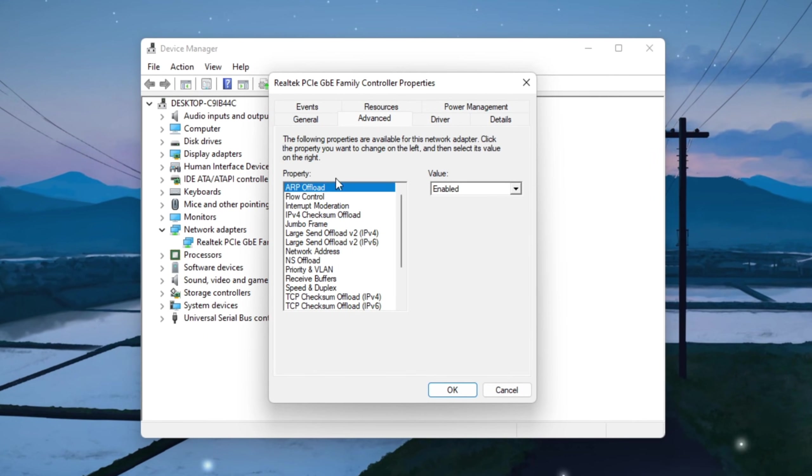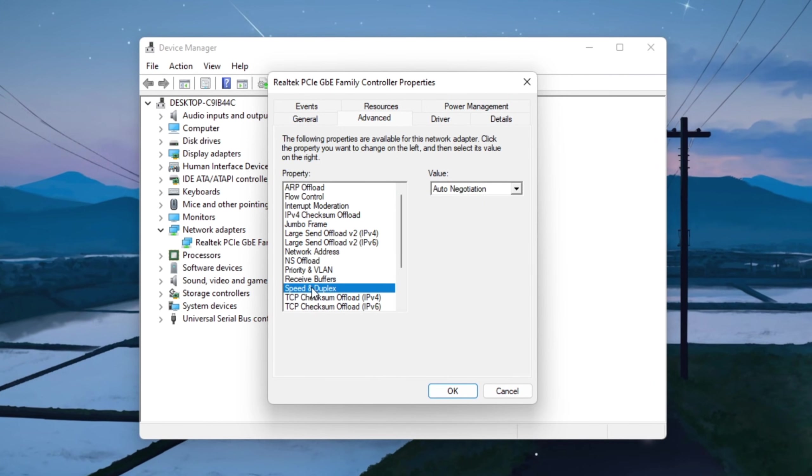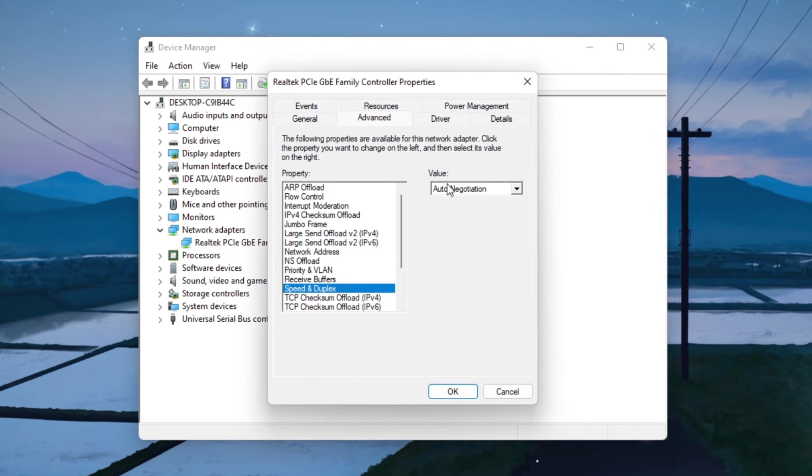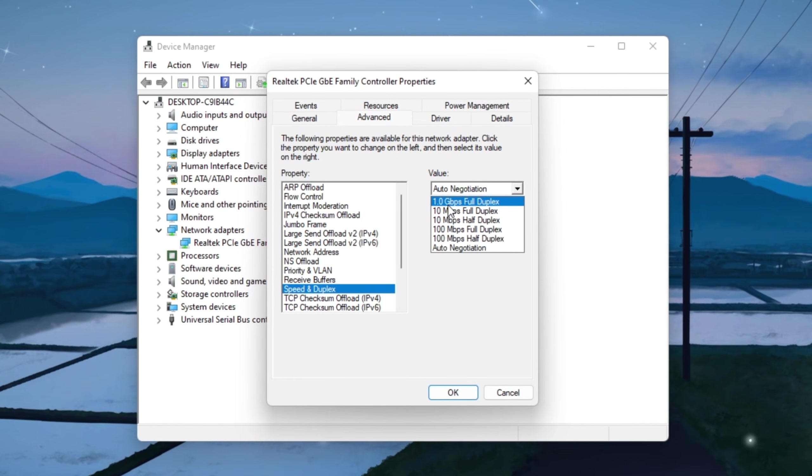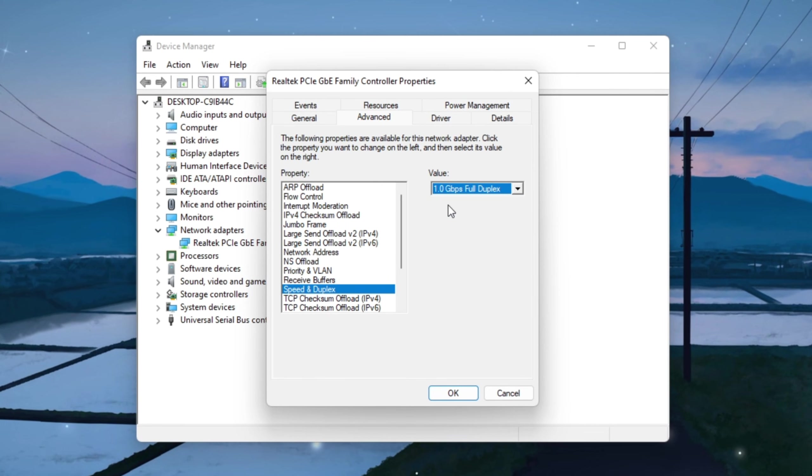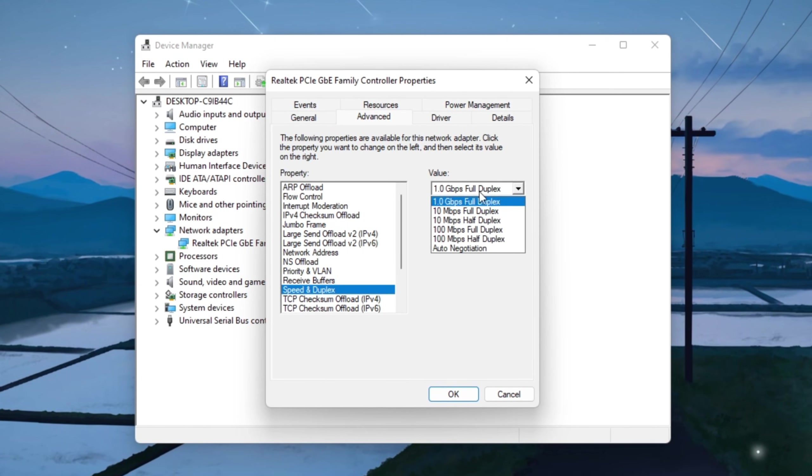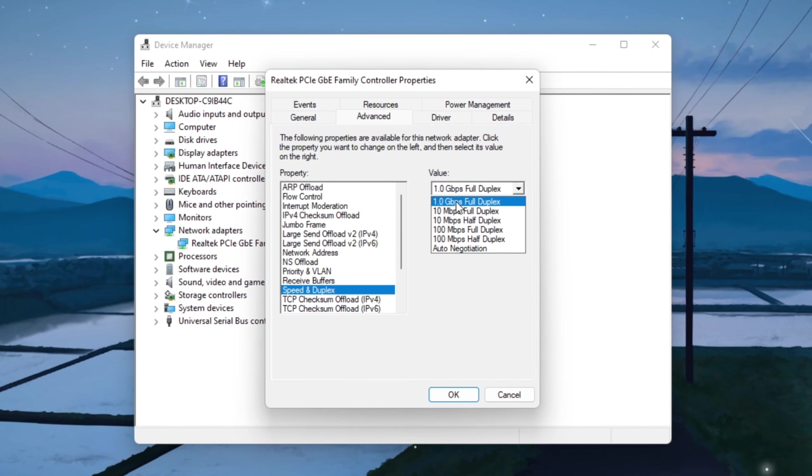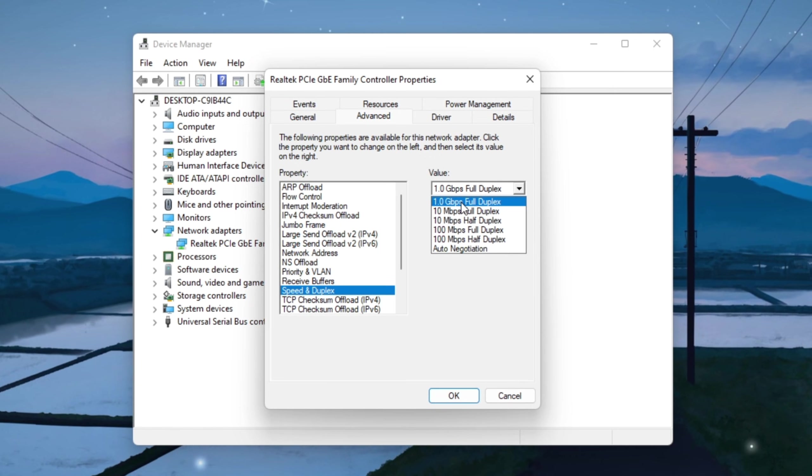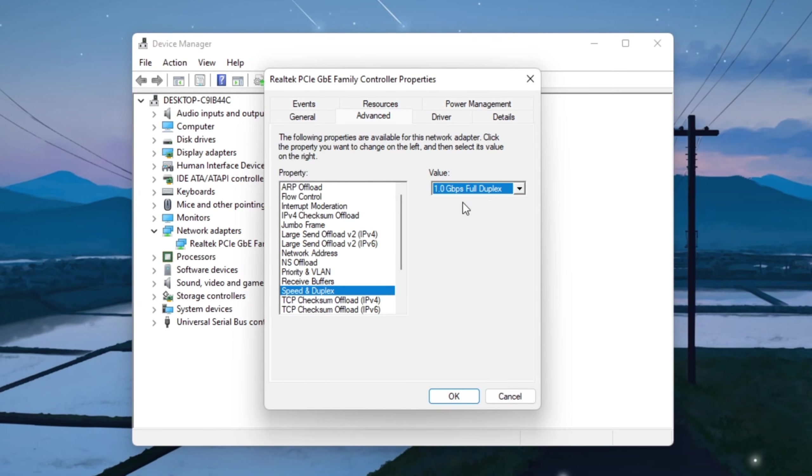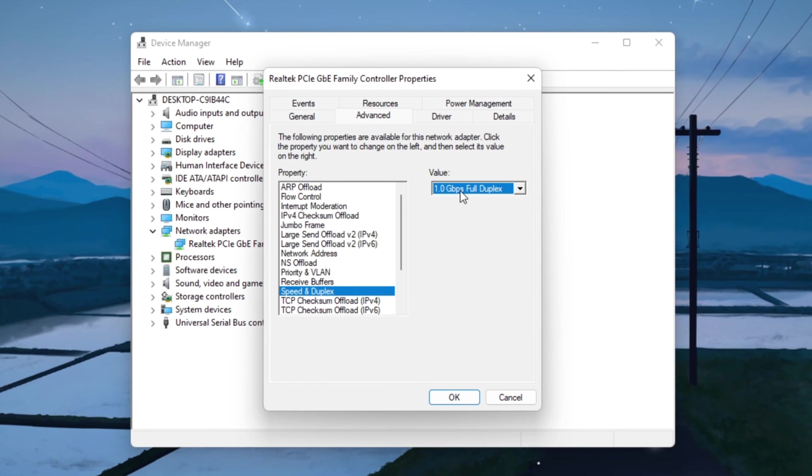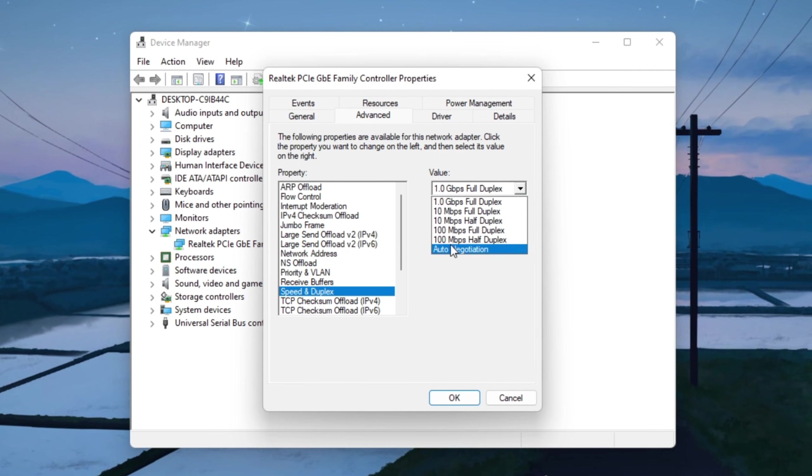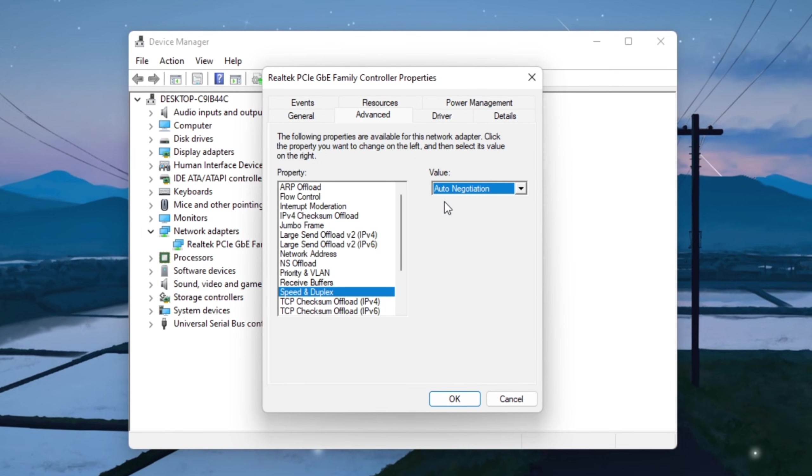After that, go to the Advanced tab, scroll through the list, find Speed and Duplex, and set it to 1.0 gigabits per second full duplex. This tells your PC to use the full speed of your connection. If your internet suddenly stops working after changing this setting, don't panic. Just come back and set it back to auto-negotiation and it will go back to normal.